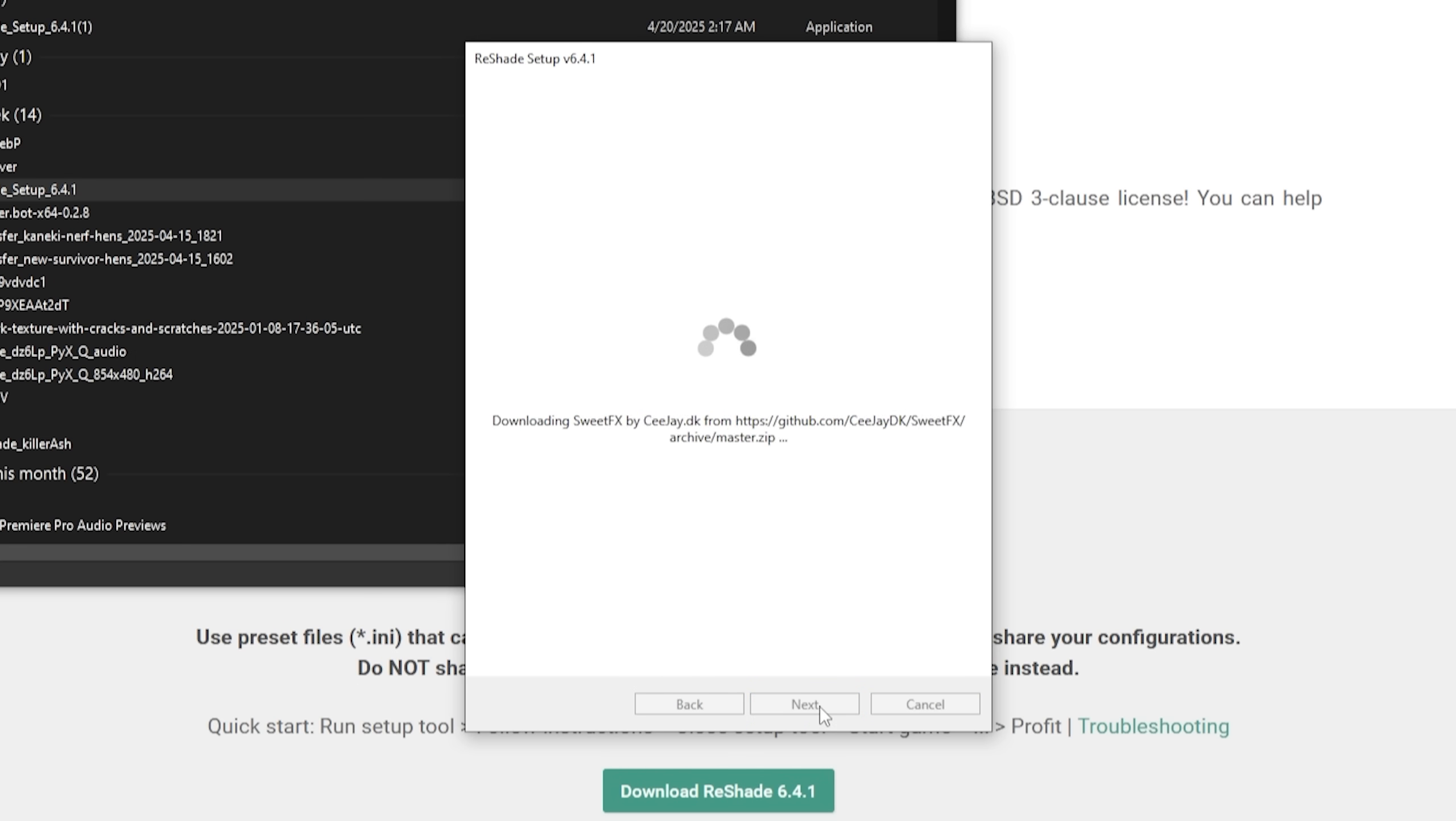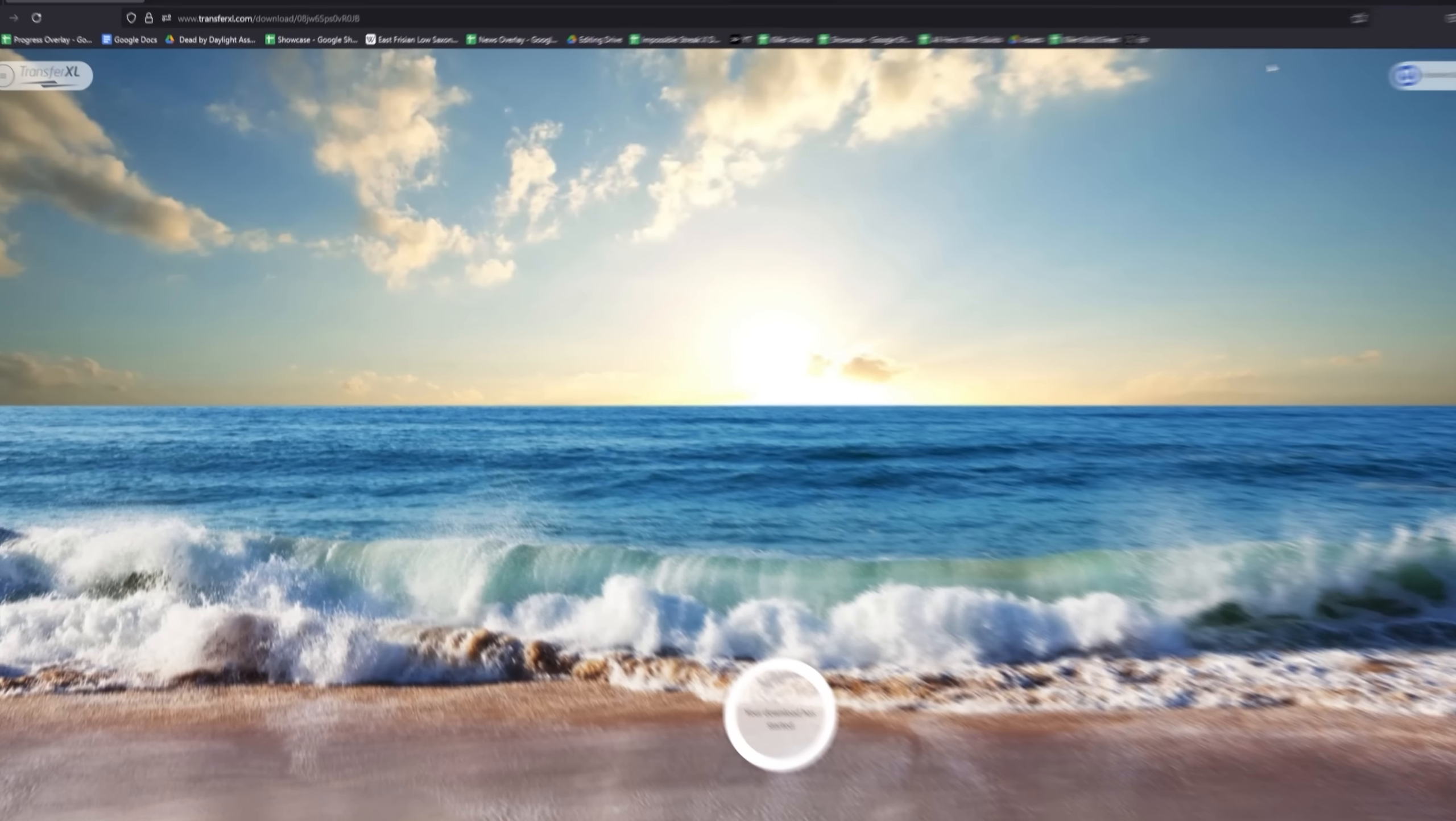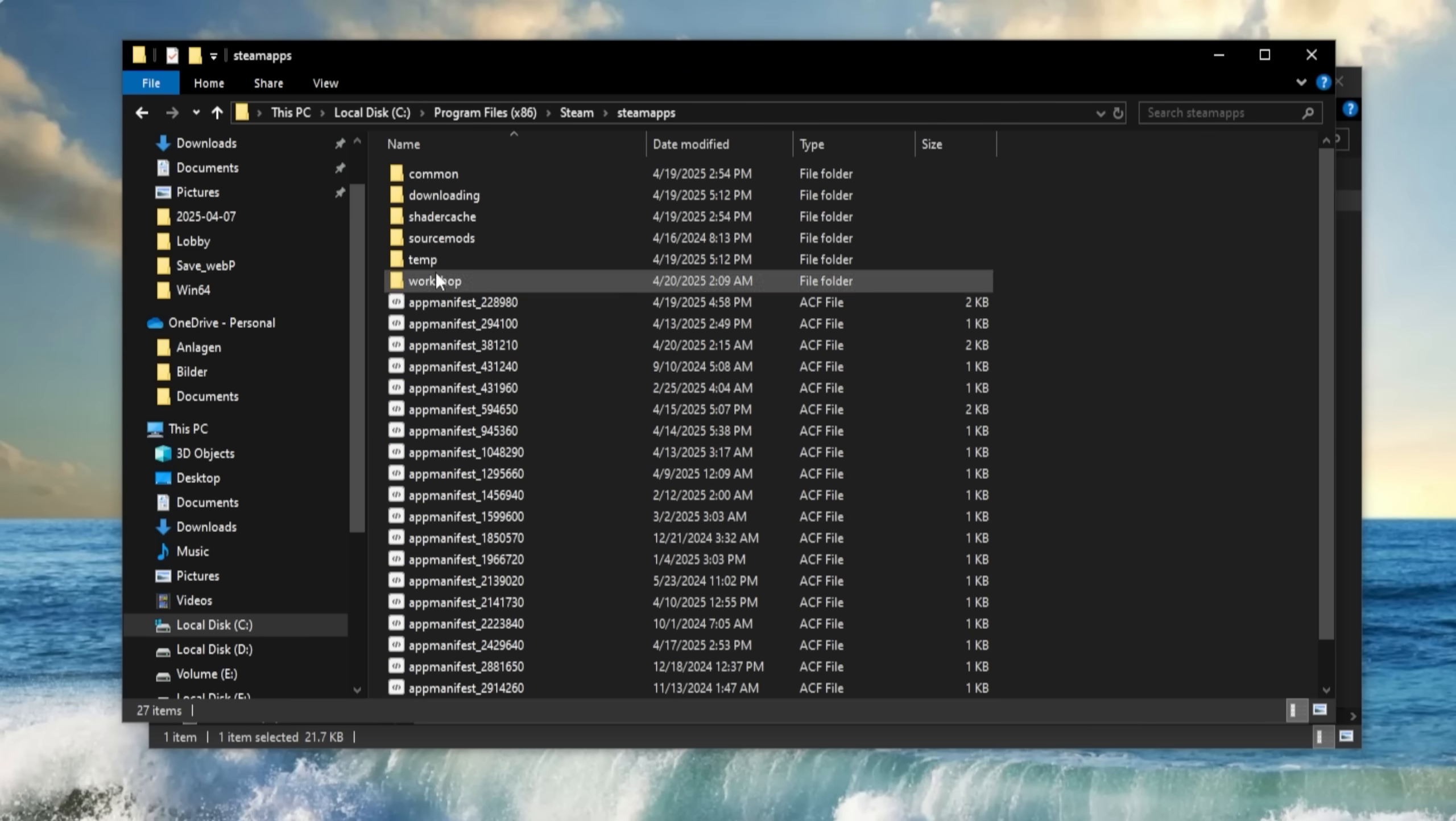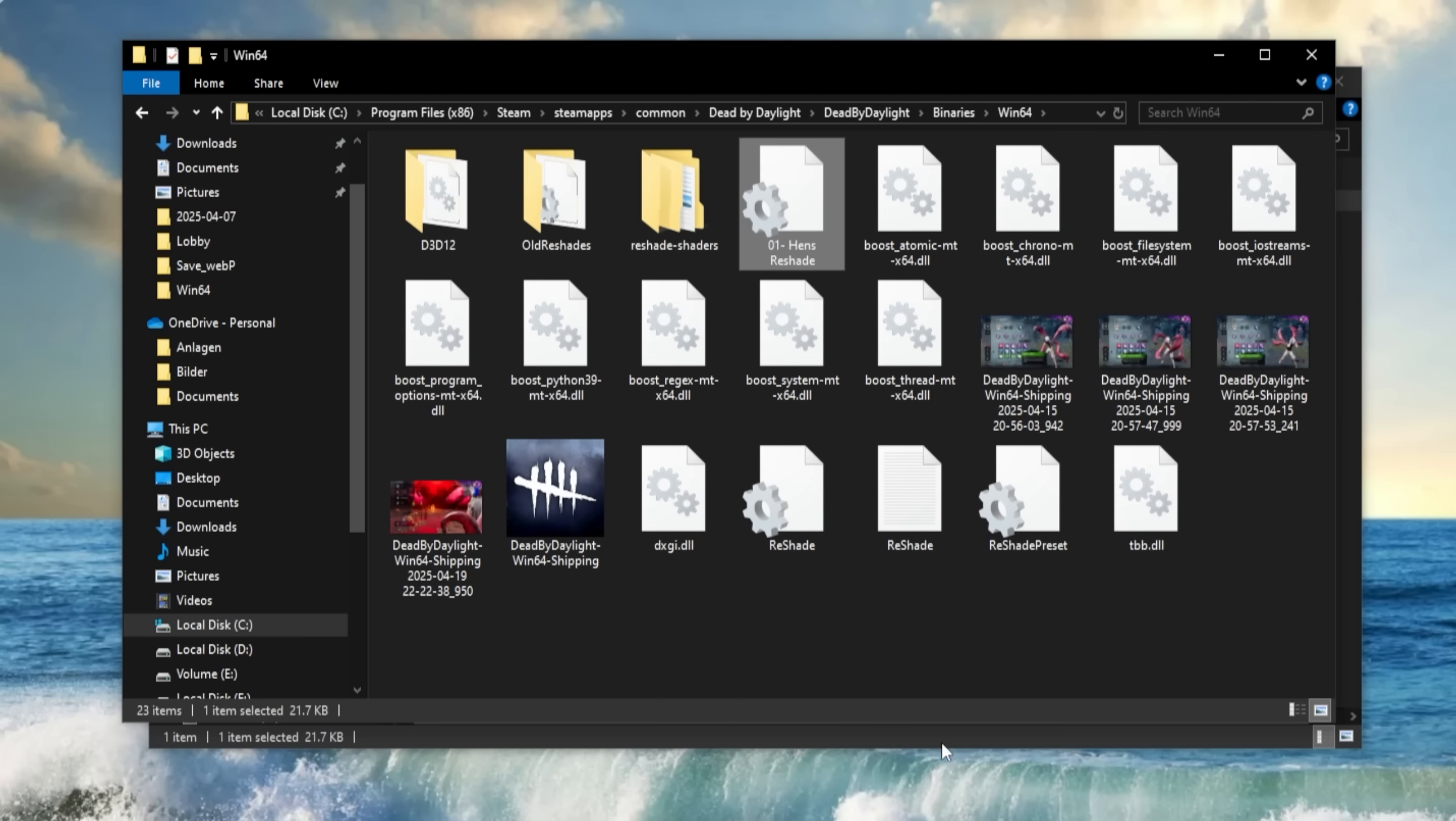Now is the time where you will need a Reshade preset. If you are interested in only one generic one for every map, you can use mine. The link is in the description. The presets go into the same folder where the EXE is that we just selected. If you want a selection of more competitive filters for every map and don't mind switching, I would recommend Stake's, a French player who makes awesome reshades which are optimized for maximum visibility.